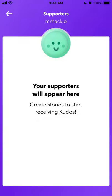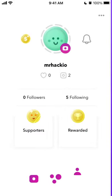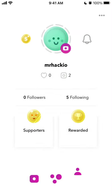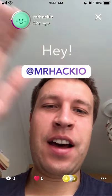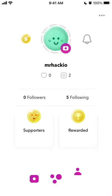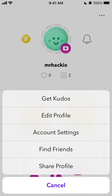You can see your supporters list, your rewards, and your stories. For example, here is my story — I just recorded it like this.